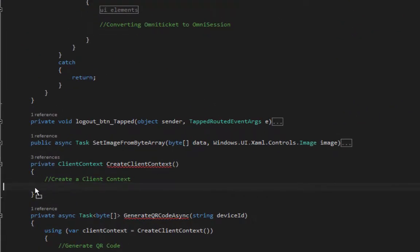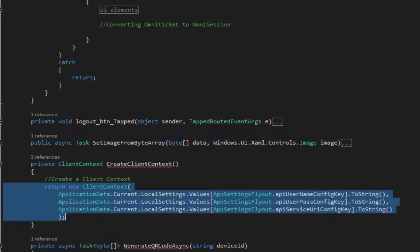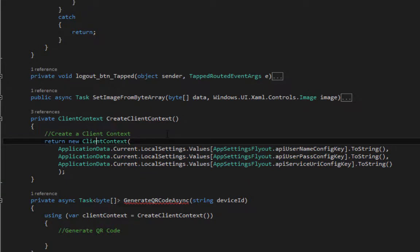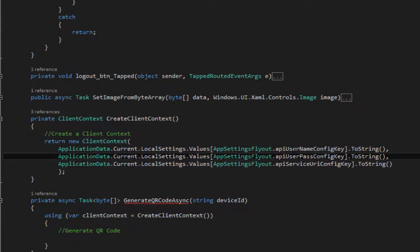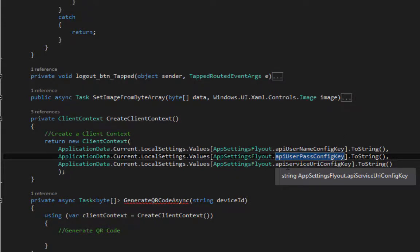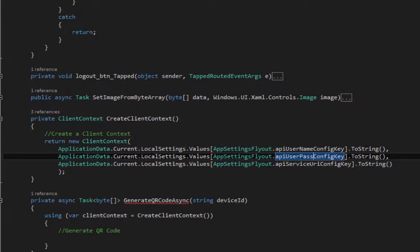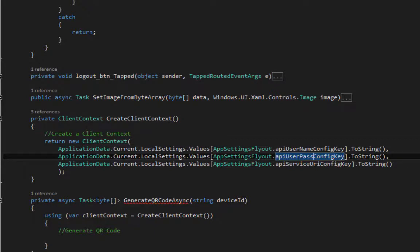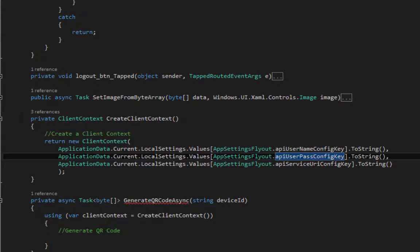First part is creating a client context. A client context consists of three parts: API username, API user password, API service URL. We'll be using this client context everywhere in the application, so make sure you save it in a method like this.